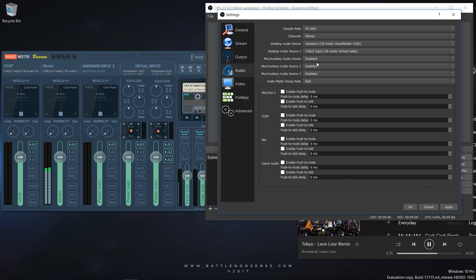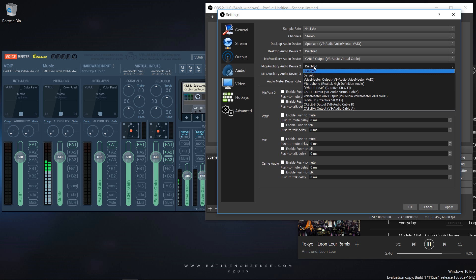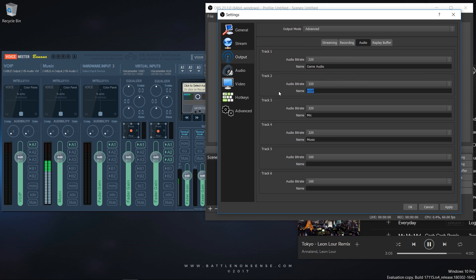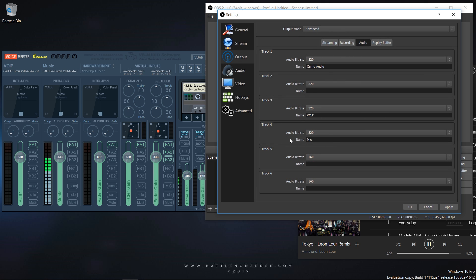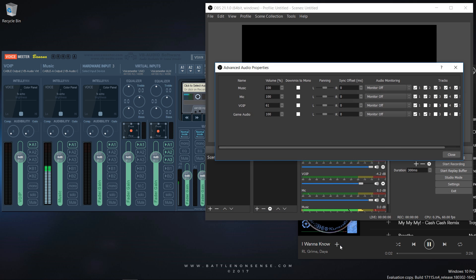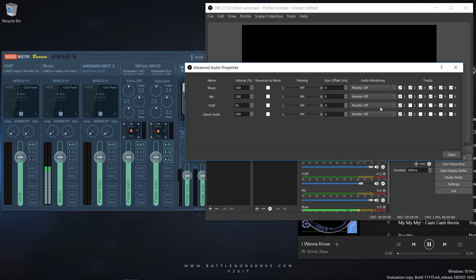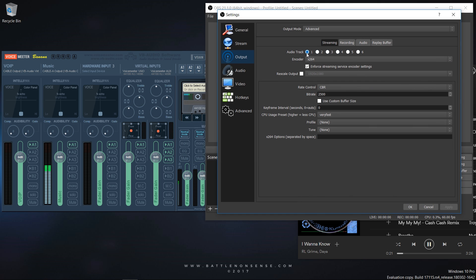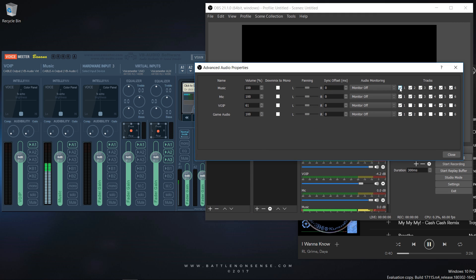Now let's clean up the configuration inside of OBS a little. I will not use the Desktop Audio 2 device as I might need that for the auxiliary output of VoiceMeter in the future. So I put VoIP on the first, my microphone on the second, and Spotify on the third auxiliary input. Then I rename the audio tracks inside the output configuration and inside the mixer. Inside the advanced audio properties I then need to decide what I want to do with these audio sources. When you are streaming you can only select one audio track for the stream, so when you use the first audio track for streaming and want to stream all your audio sources, then you need to enable track 1 for all of them.